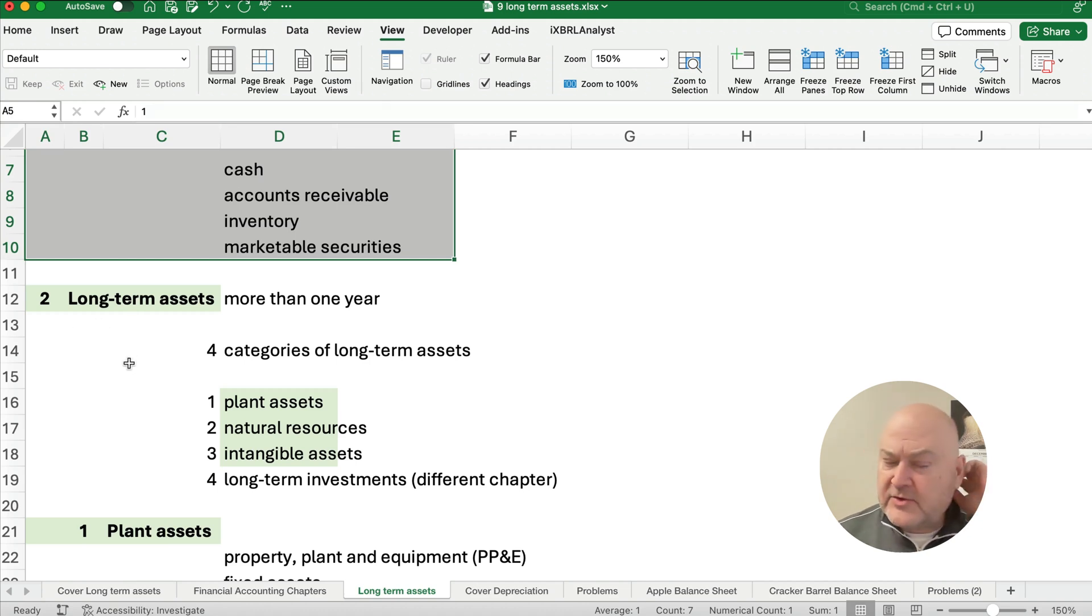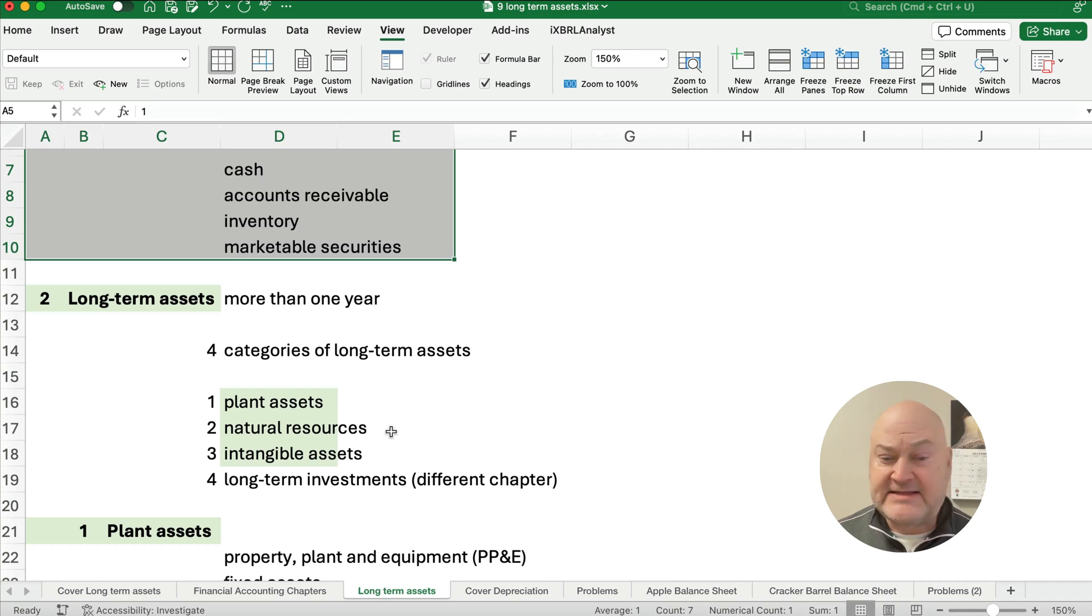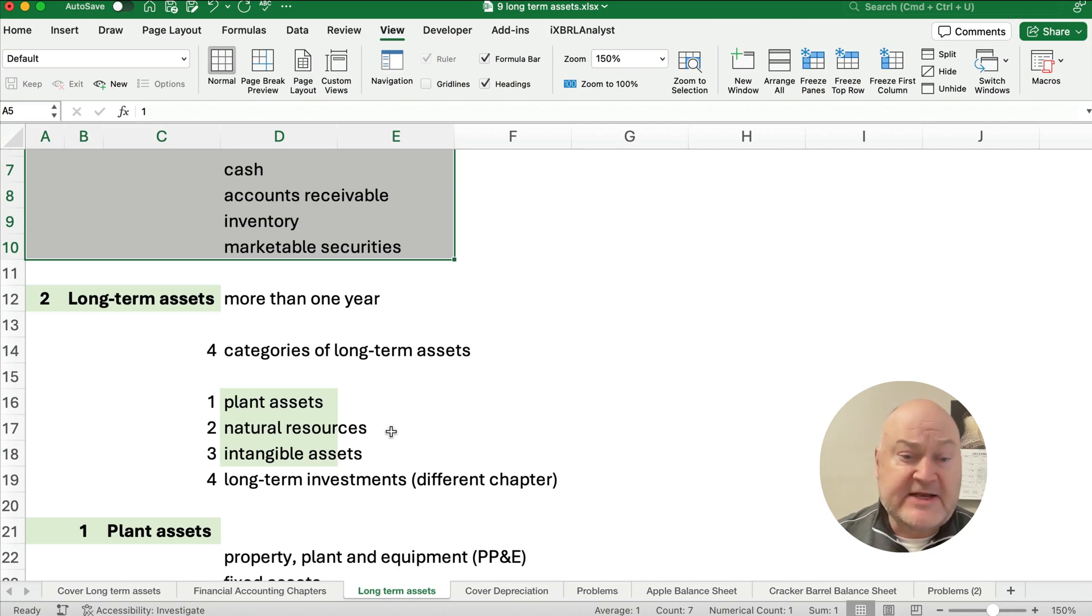So there's really four categories. There are plant assets, natural resources, and intangible assets. That's what we'll talk about today and then there's also long-term investments which is a different chapter.